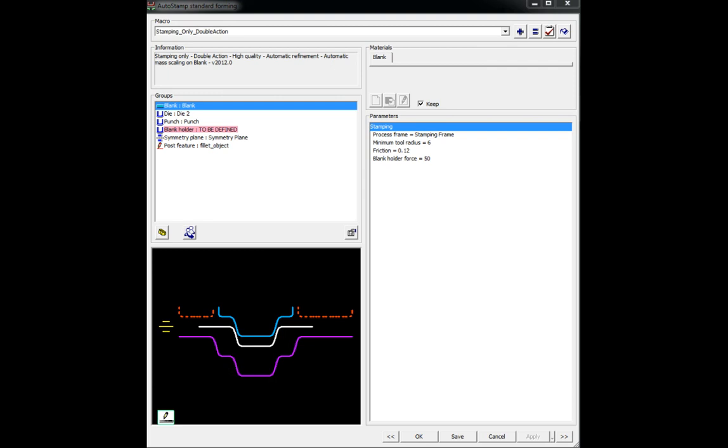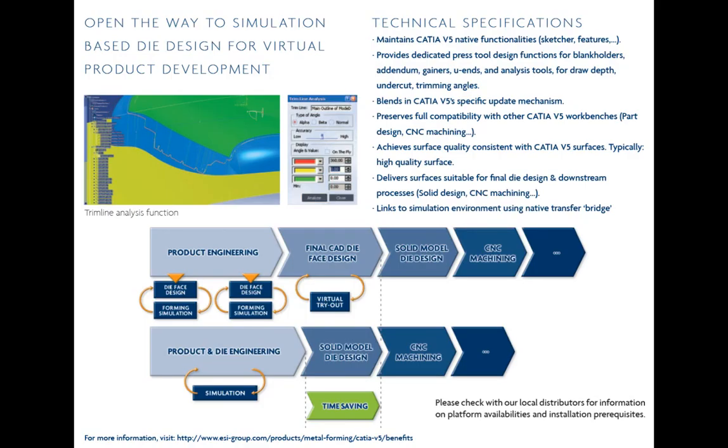In addition to PAM Stamp, PAM die maker for Katia V5 offers all the needed functionalities to create a die face design in a short time.